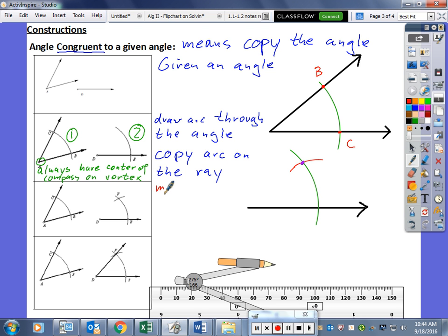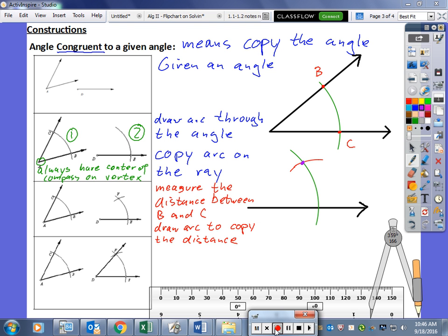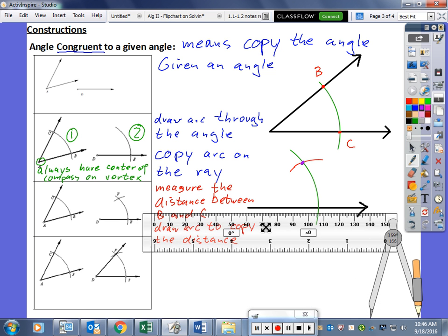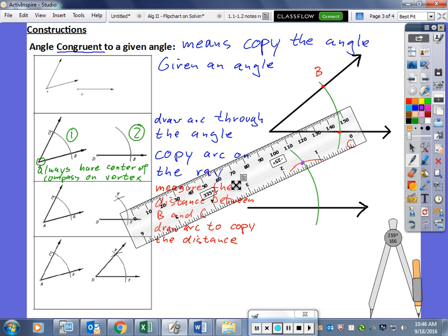We measured the distance between our two intersection points on the arc — I have marked them B and C — and then drew an arc to copy that distance from our ray. Now the last thing we need to do is draw a ray from the end point of our given ray to the intersection point of our two arcs.